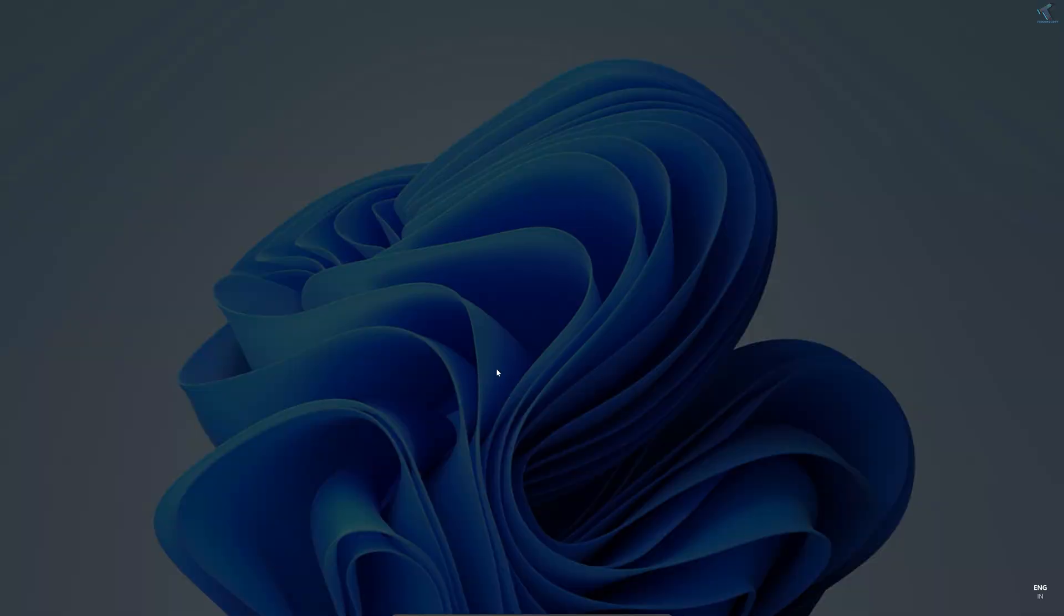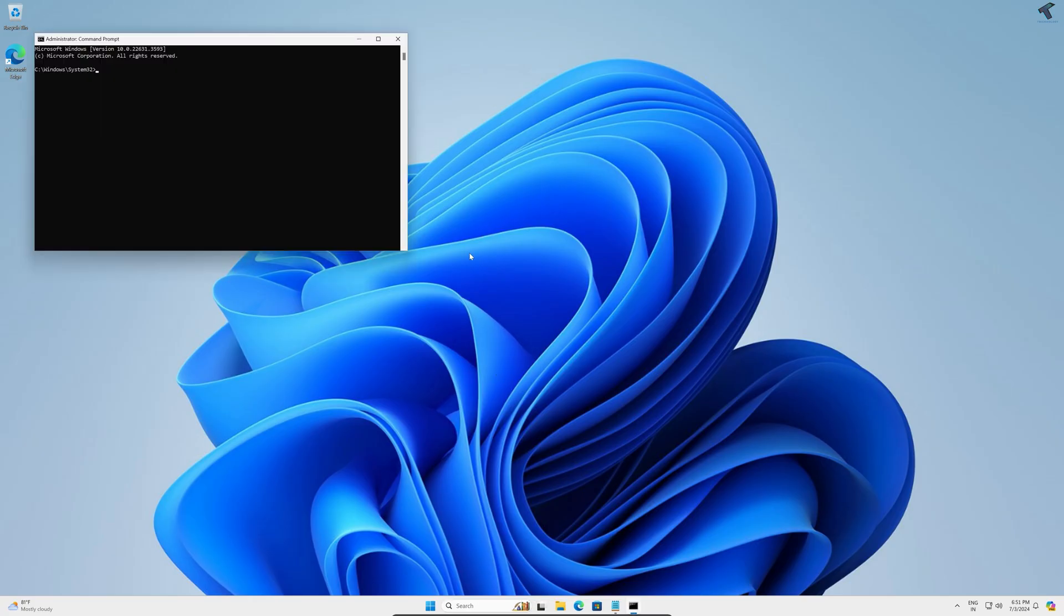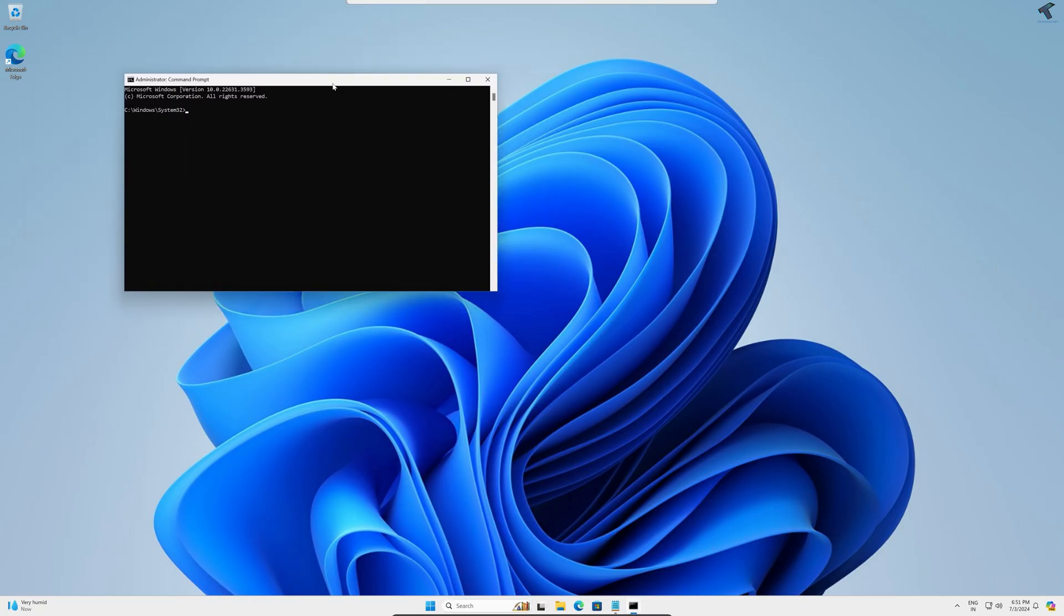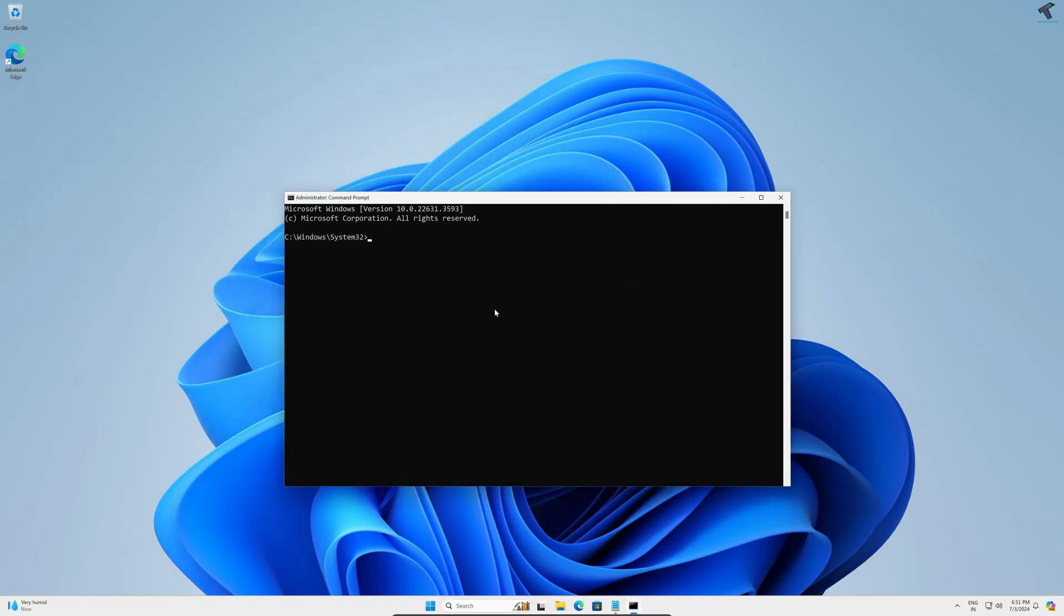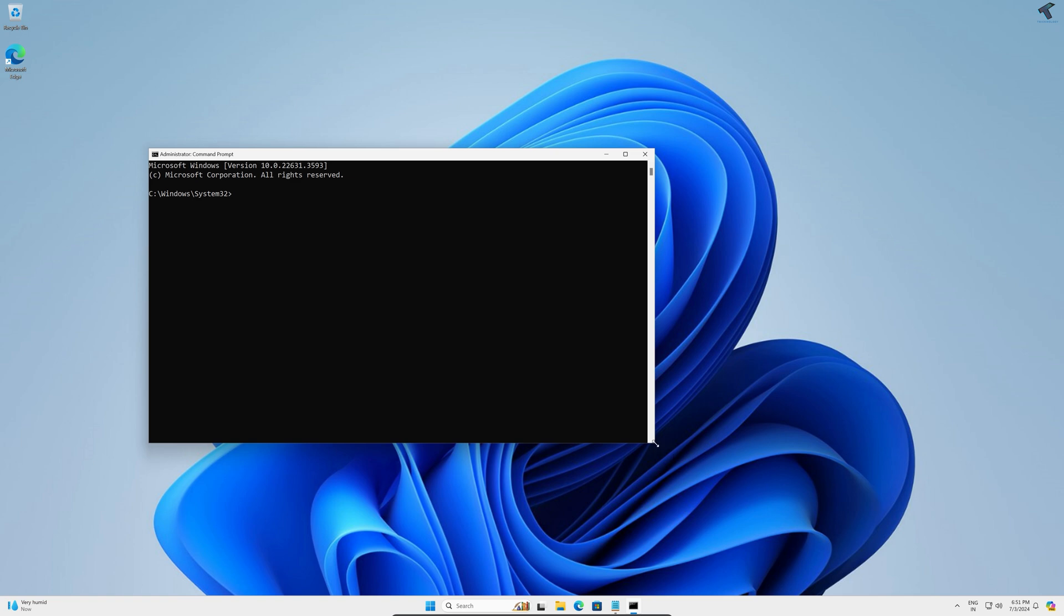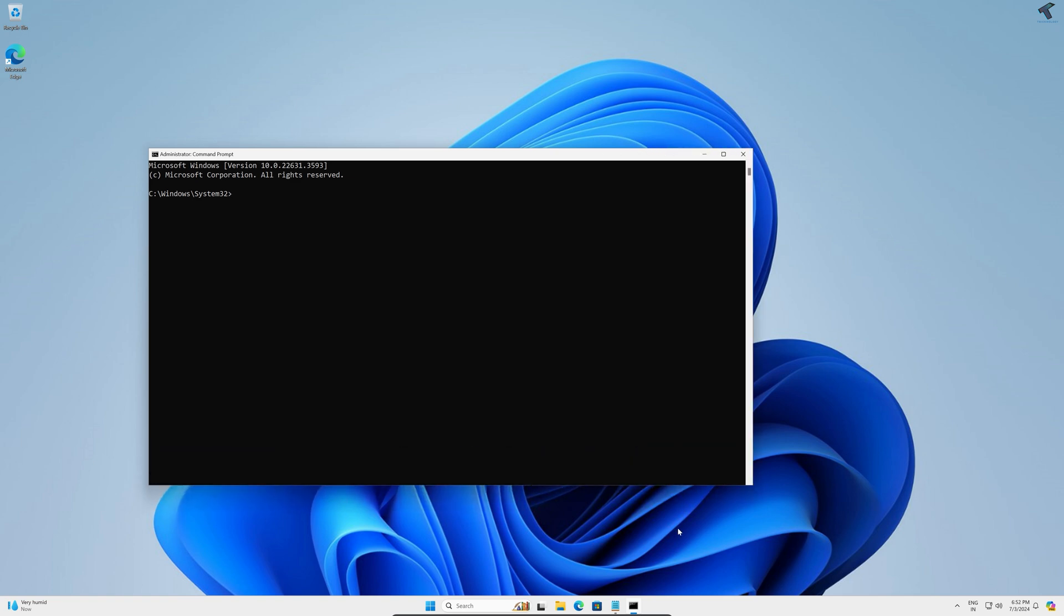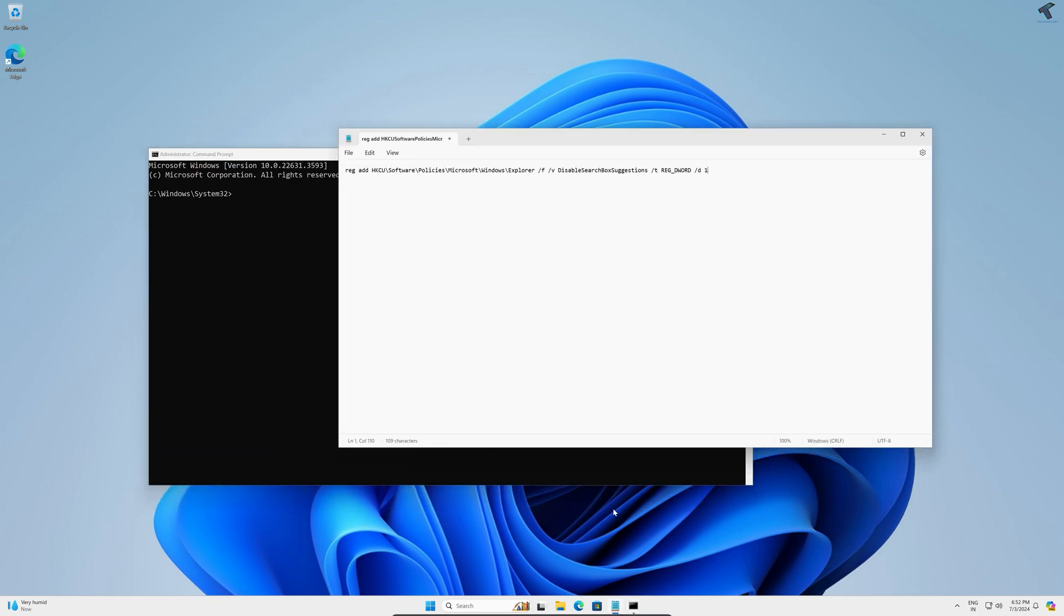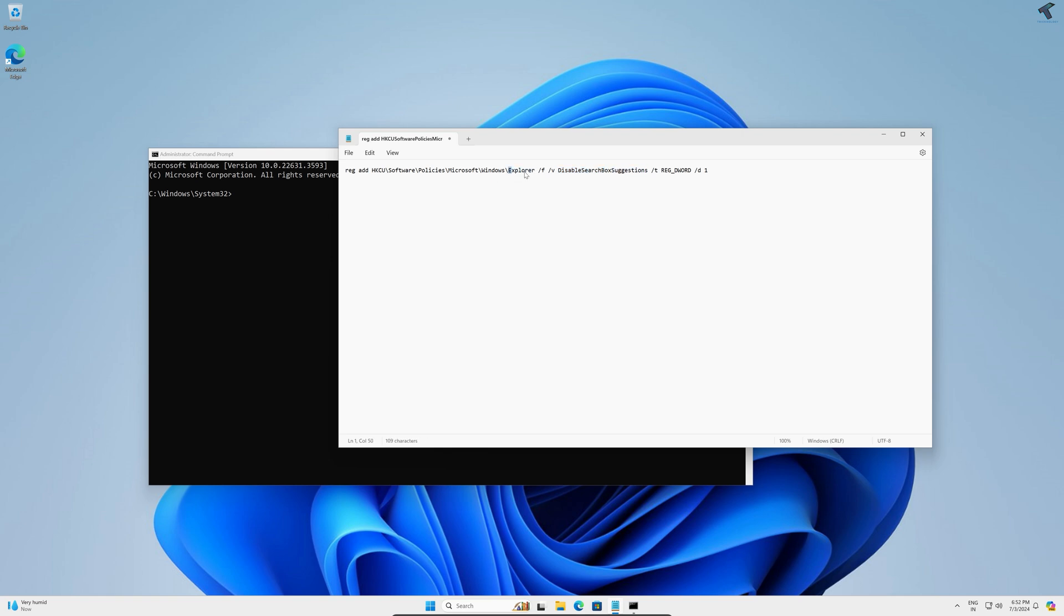After that, click on yes. Now after opening command prompt, you need to copy one command from my video description. Basically, this will create one DWORD value which is disable search box suggestion under registry editor Windows Explorer folder.